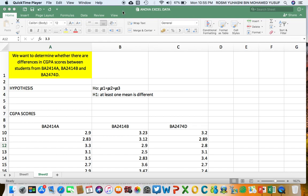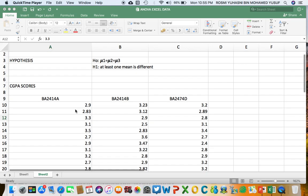Referencing the ANOVA PowerPoint, let us solve a problem doing hypothesis testing for ANOVA. We want to determine whether there are differences in CGPA between students from three groups: BA2414A, BA2414B, and BA2474D. The null hypothesis is mu1 = mu2 = mu3, meaning no difference between the three groups. The alternate hypothesis is that at least one mean is different.